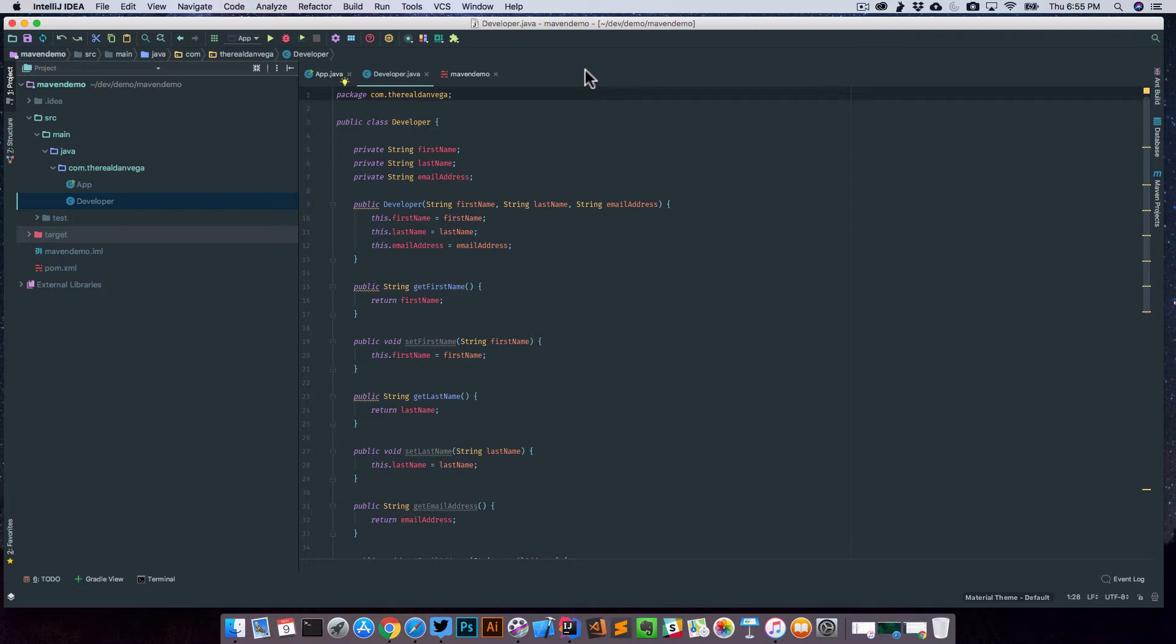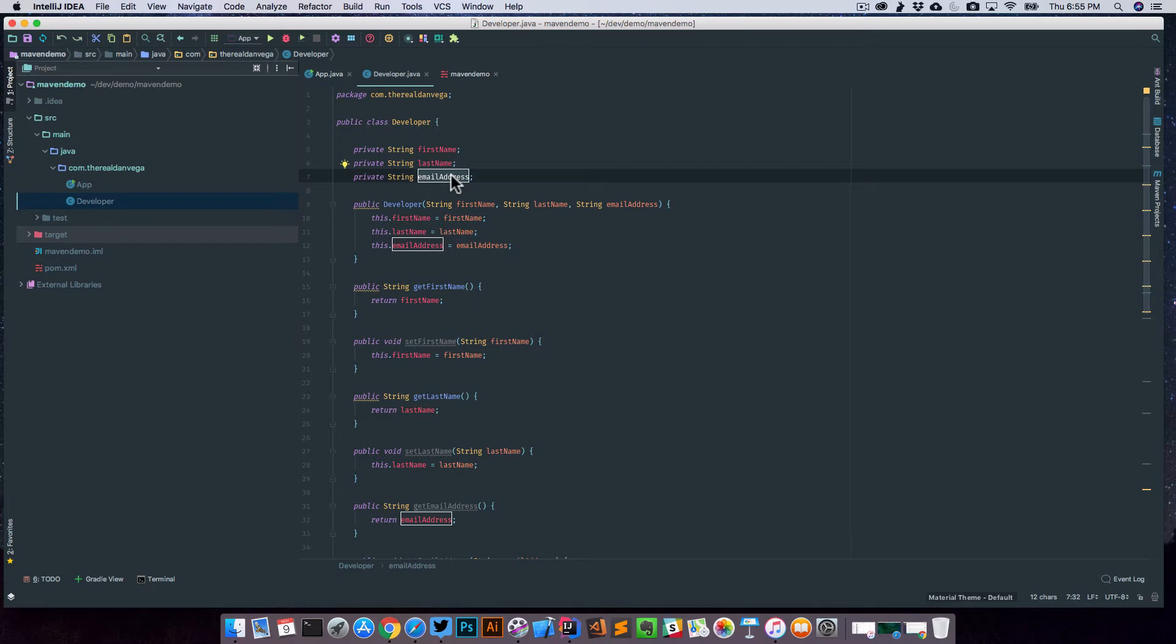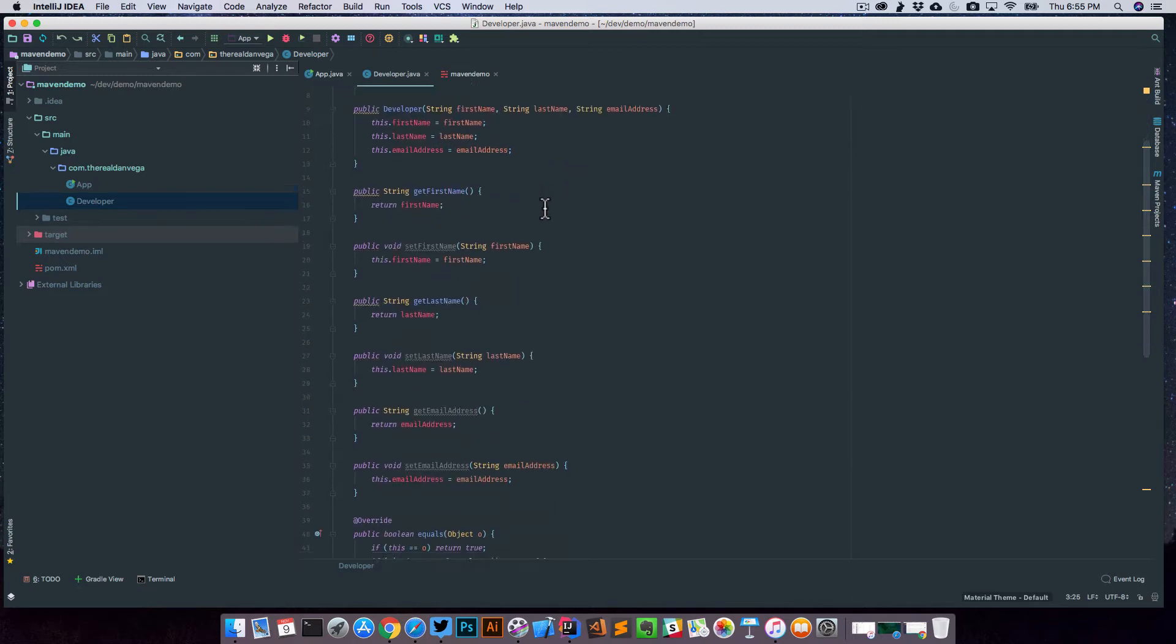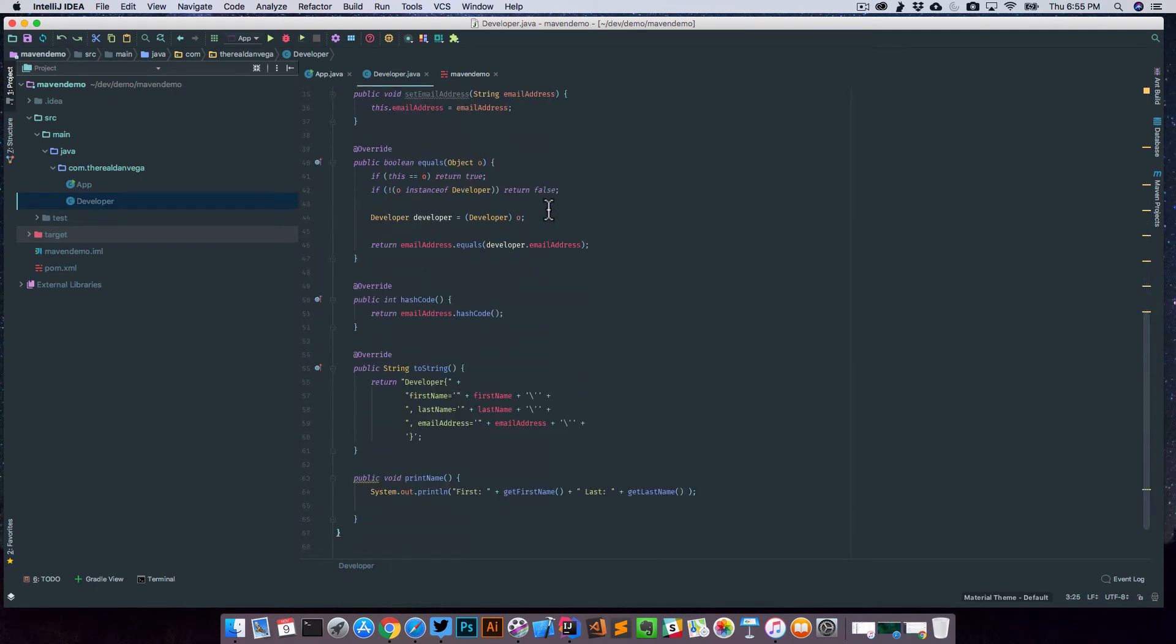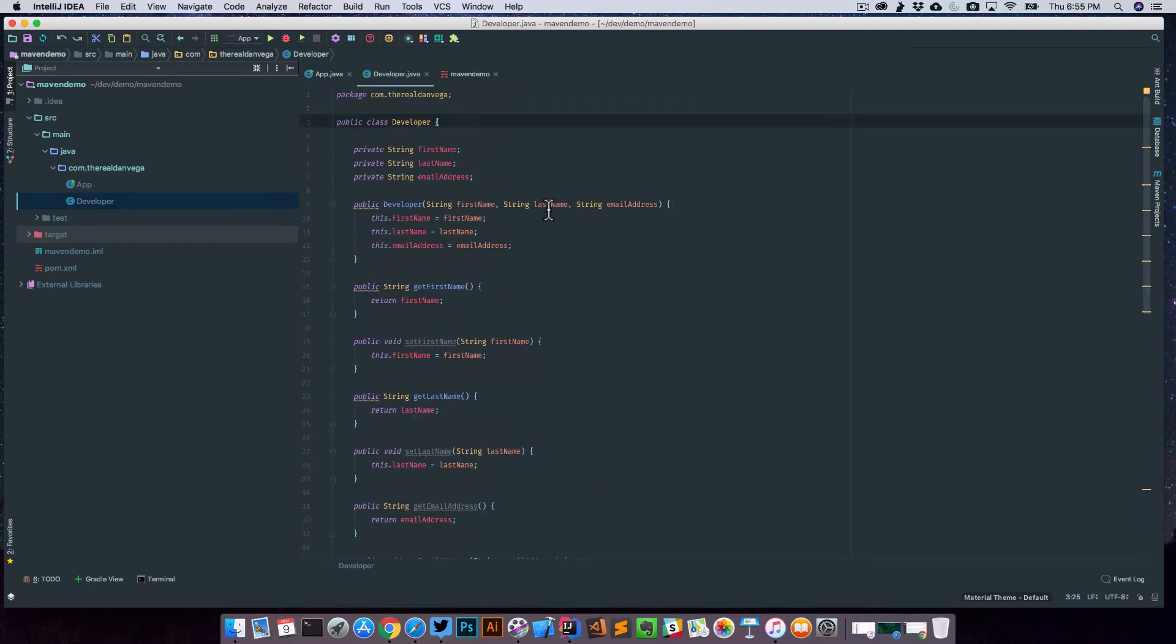Let's take a look at this example. We have this developer class that we used before, and we have this field called email address. Let's just say that we wanted to rename email address to email. This isn't a huge class, so we could probably get by just doing this ourselves, right?